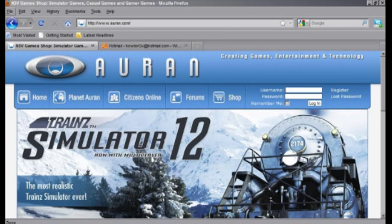Hello all, here we are again with another how-to video from N3V Games. We've got a little something different this week. We're going to be showing you the basics of using planetoran.com.